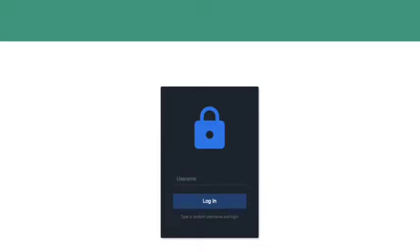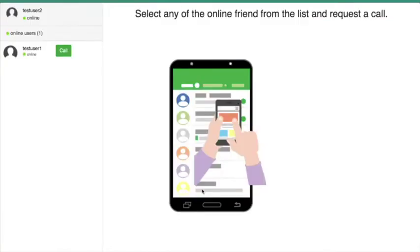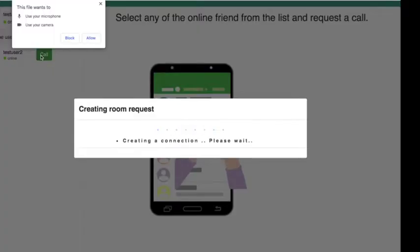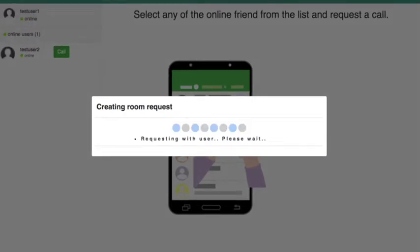Now let us see the demo of the application. First, load the index.html page in the browser — I have used Chrome here. All the logs can be seen in the console window of the browser. I have logged in with test user 1 and test user 2 — both names should be unique. Once logged in to the server, you can see the available online user list on the left side. To make a call, simply press the call button — a pop-up will be displayed requesting camera and audio permission, which is achieved by the getUserMedia API.